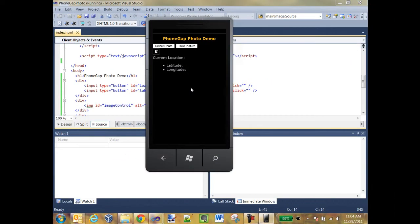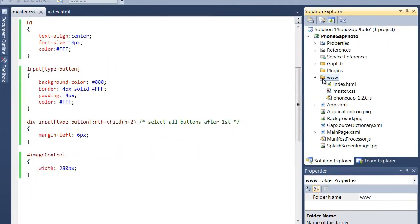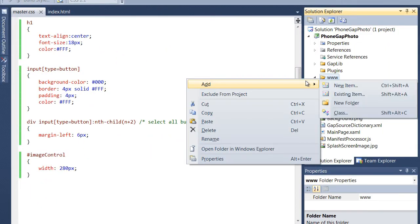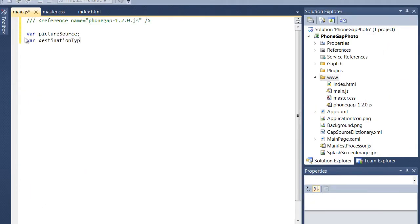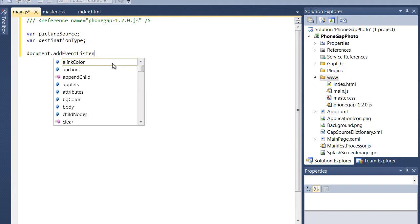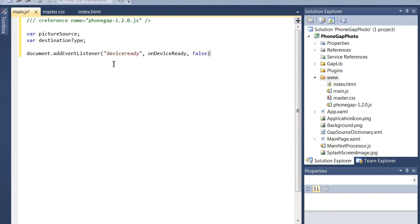And here's what that looks like running in the emulator. I went ahead and did some CSS work to get the layout right. And now I'm going to add a main.js file that will control the functionality for this app.